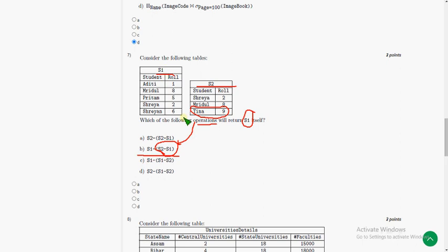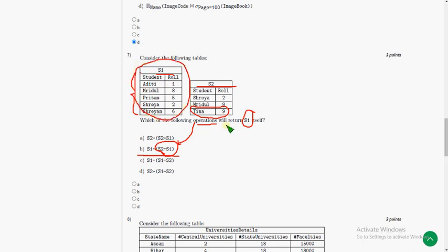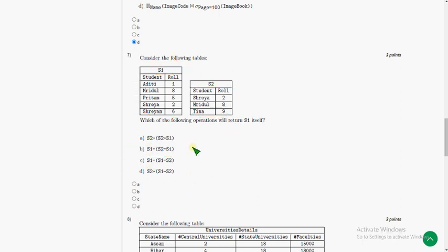Before this we get S1 minus, so S1 minus Tina of 9. That means what is the special thing that is not there in the Tina of 9? The whole table is special thing, right? So we will be getting the same table as the final output. They are asking it will return S1, so option B is the correct answer.